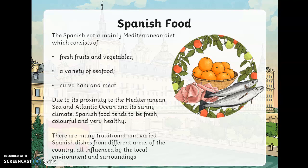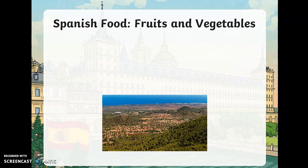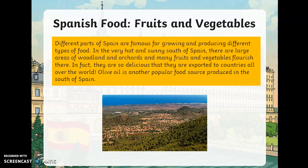If you enter one part of Spain you might get totally different food to what you'd get at the other end. Spain is very lucky in that they can grow lots of fresh fruit — unlike Ireland, it's a little too cold and rainy here. Different parts of Spain are famous for producing different types of food. In the very hot and sunny south, there are large areas of orchards and many fruits and vegetables flourish there, and they are exported to countries all over the world, including Ireland. Olive oil is another popular food source produced in the south of Spain.